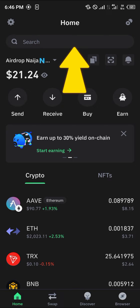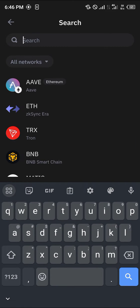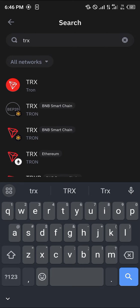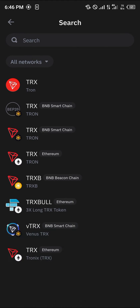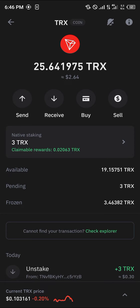To search for this native Tron, use the search icon at the top of the screen. Once there, simply search for TRX. The TRX is the native Tron we're looking for. Click on this native Tron and you're taken to the menu which houses all of your Tron.